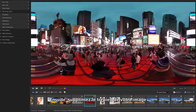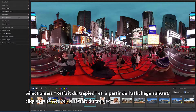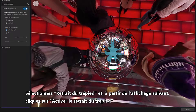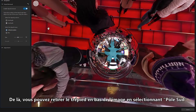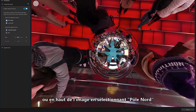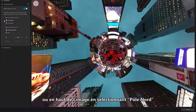Next, let's remove the tripod from your image. Select Tripod Removal, and from the following display, click Enable Tripod Removal. From here, you can remove the tripod at the bottom of an image by selecting South Pole, or at the top of an image by selecting North Pole.